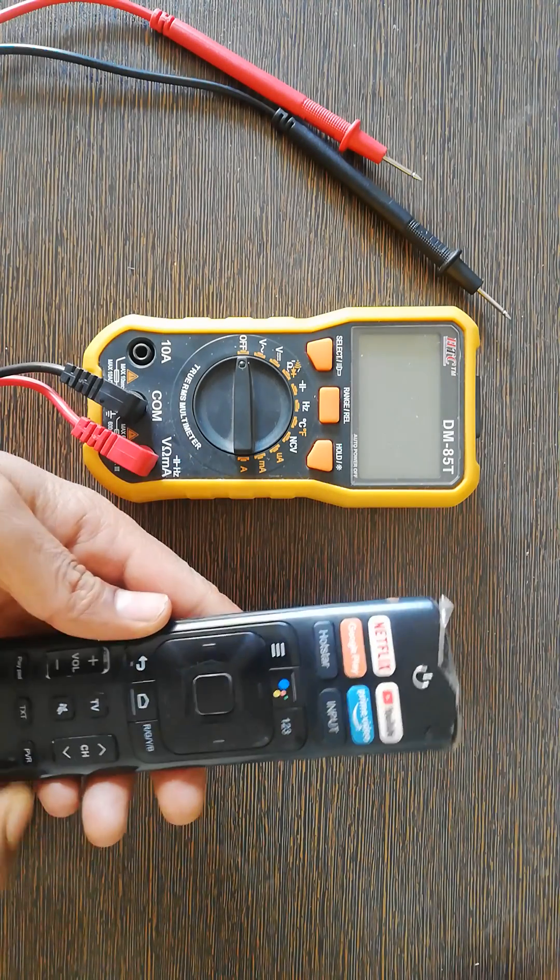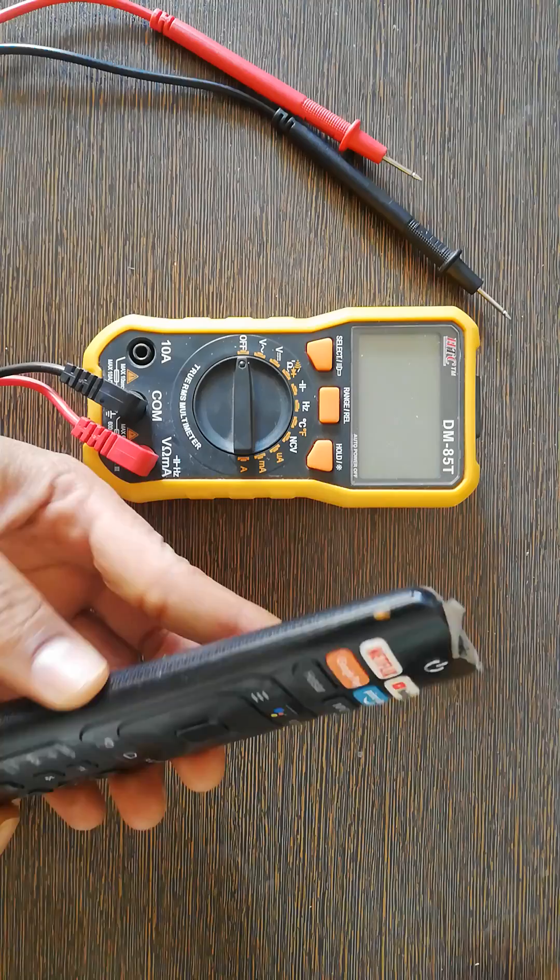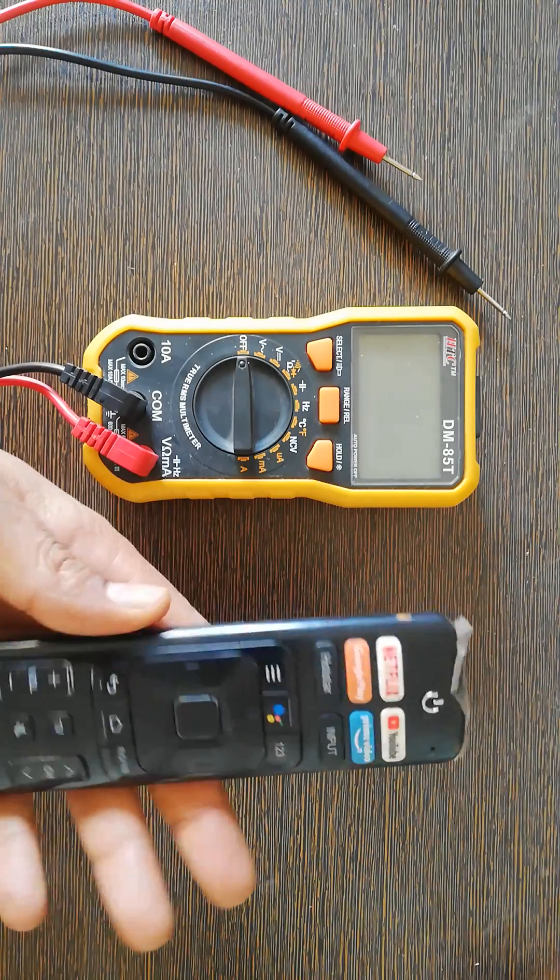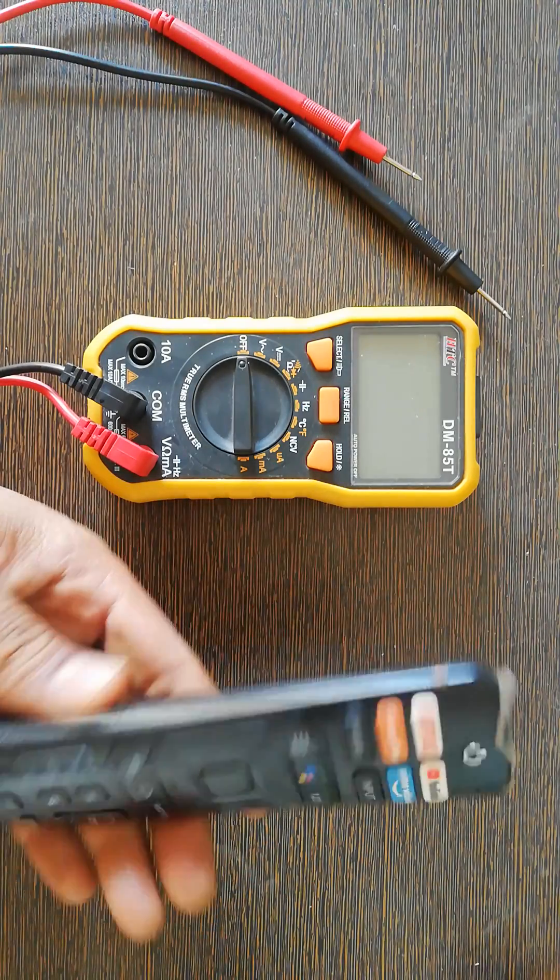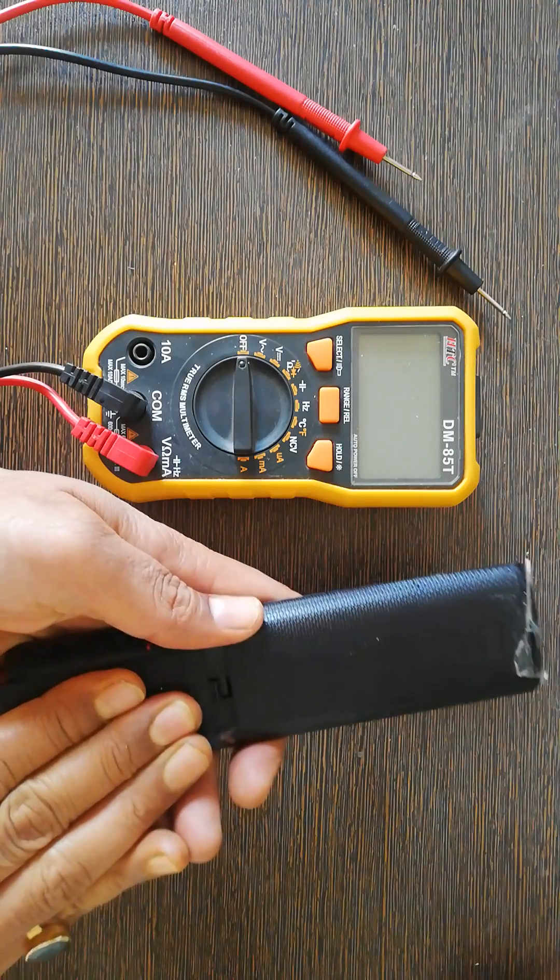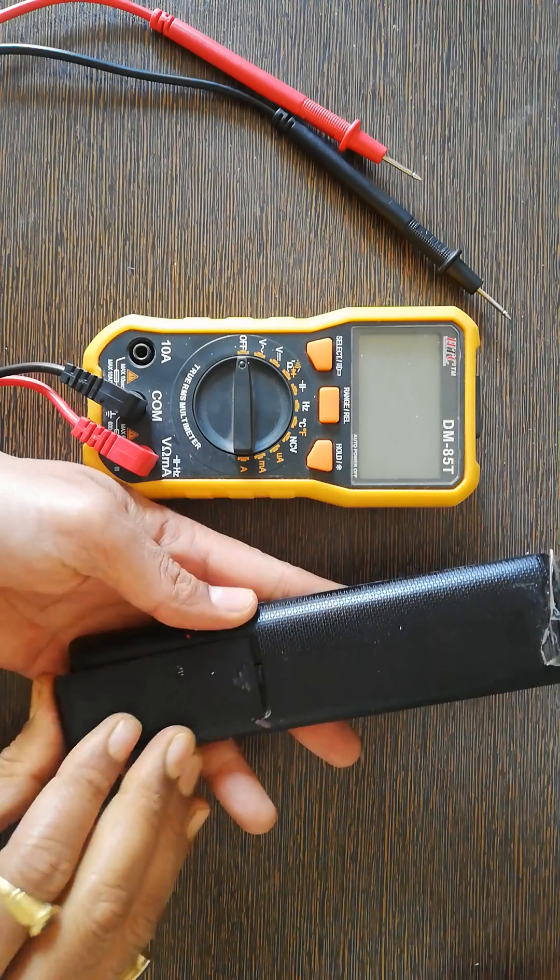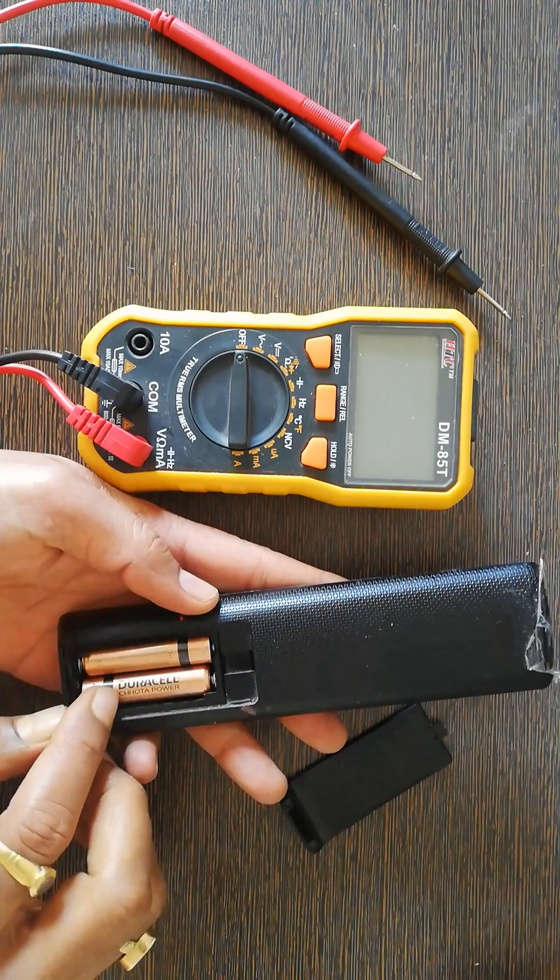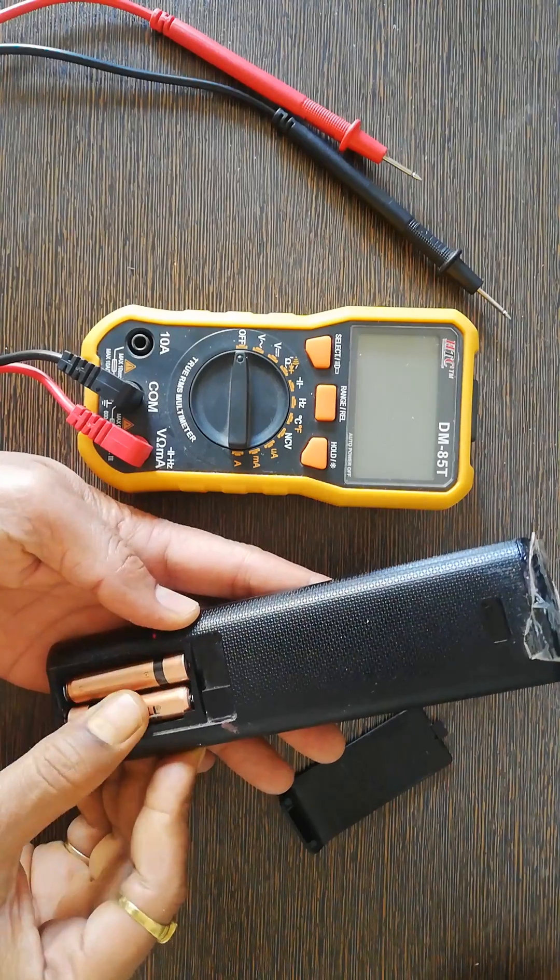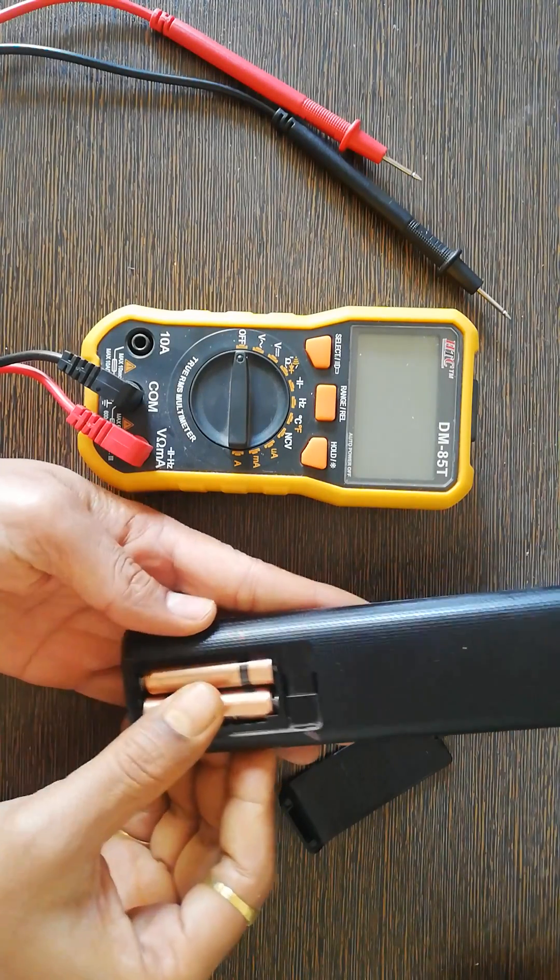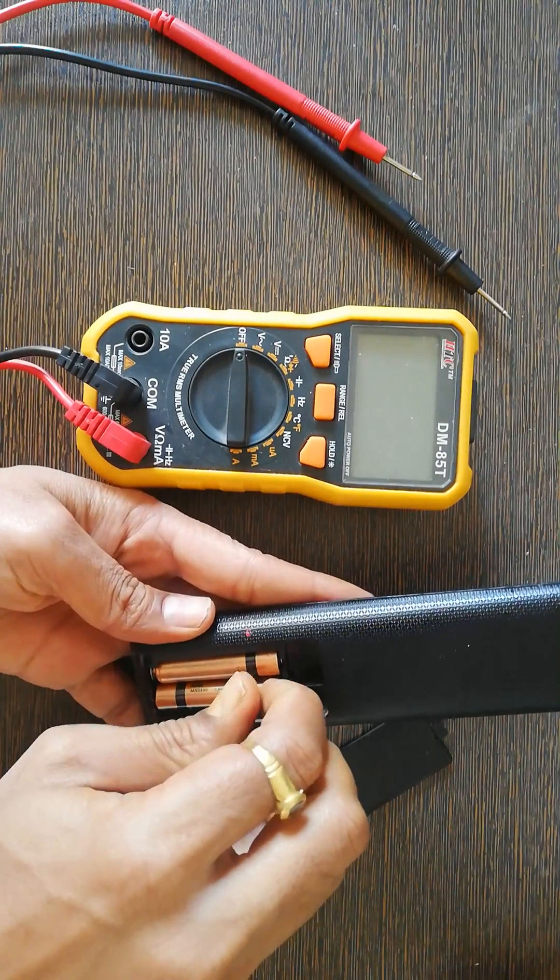So what I can do for a troubleshooting approach in electronic engineering is I will just open this from the back side. I see there are two cells. I will check if they are perfectly placed.